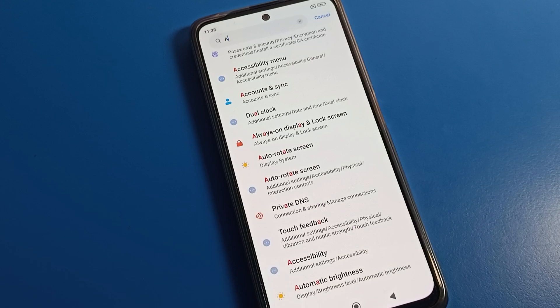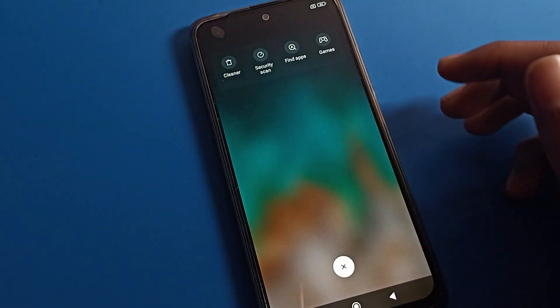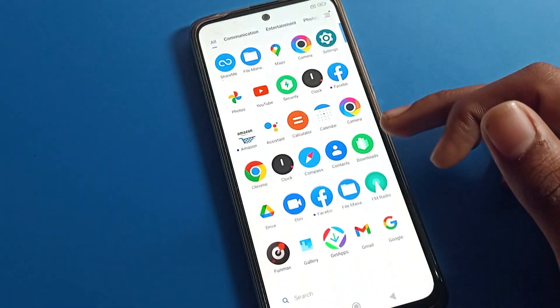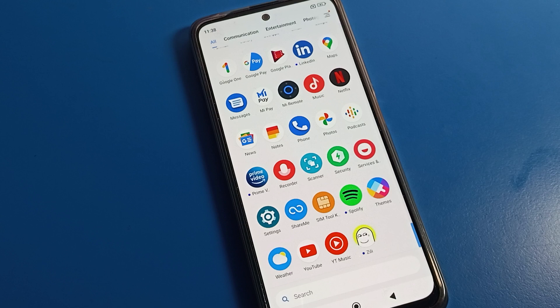Hello friends, welcome back to my new video on my YouTube channel. Today we are going to talk about the Poco phone settings. I am going to show you how to turn on and use the Always On Display setting on any Poco phone device.